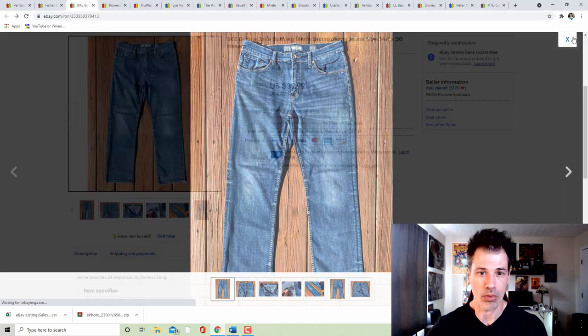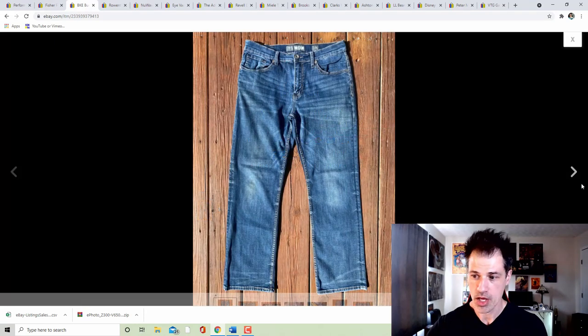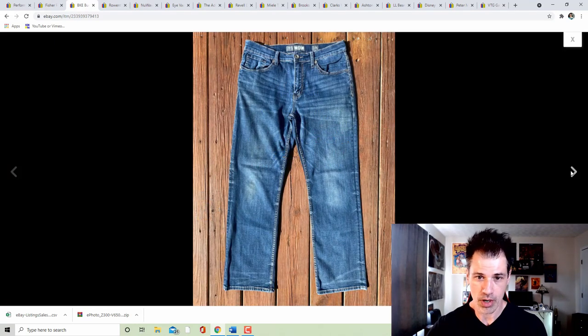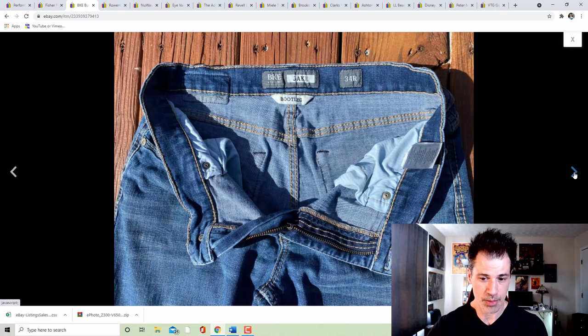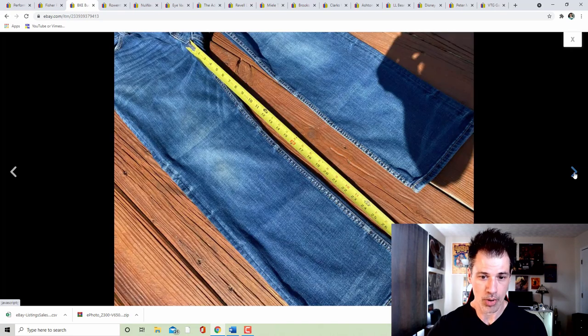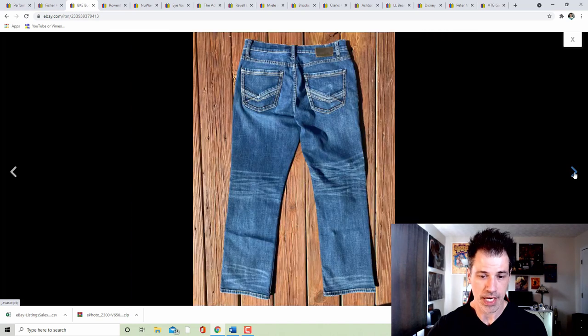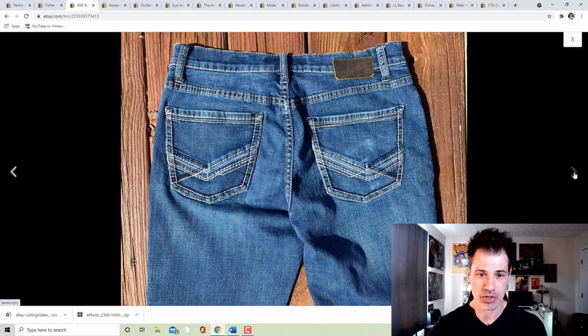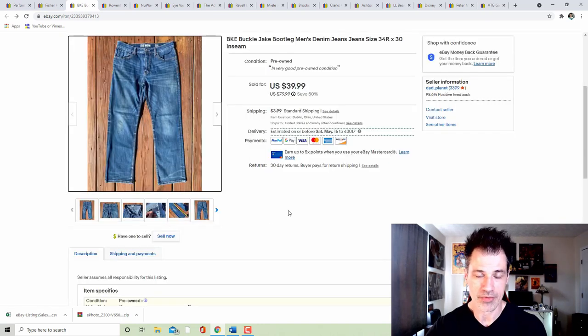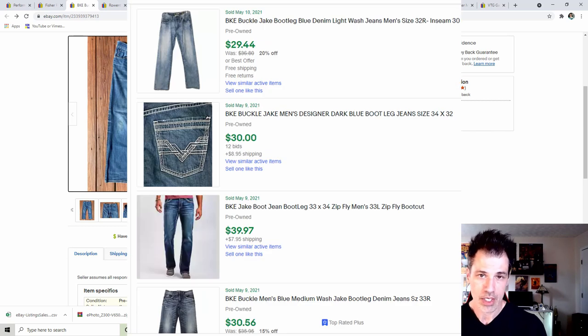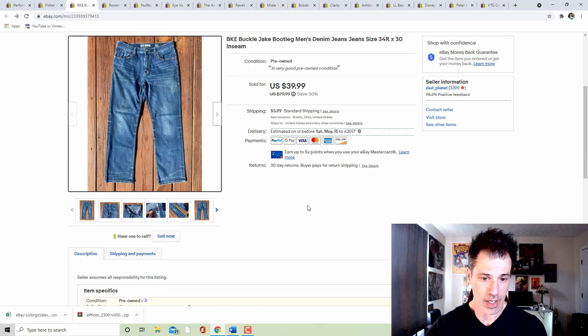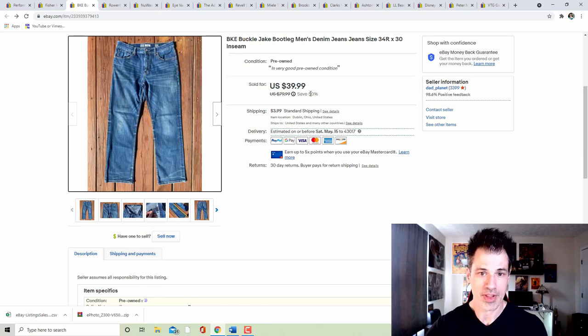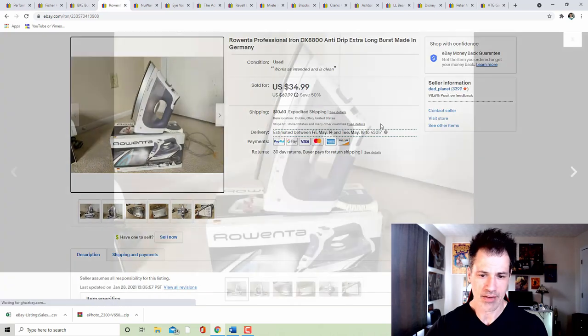BKE Buckle, Jake Bootleg style. These are 34 regular BKE. Bolo brand for sure. I show the inseam measurement. Pictures are very simple. High sky. Take it on a sunny day. All BKE stuff, keep your eye out for it. Jake Bootleg, just one of a number of styles that does really well in the resale market for this brand. So keep that on your radar.